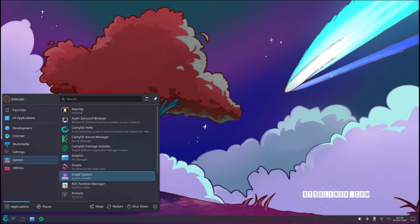And there you have it! Our top 5 Linux distributions for trying KDE Plasma 6 right now. Whether it's the unique experience of Chaos Linux, the hardware optimization of Tuxedo OS, or the customization options of CachyOS, there's a distribution on this list to suit your needs.